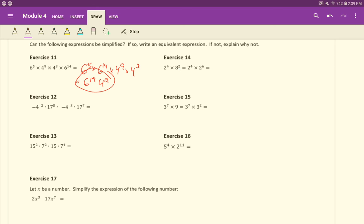We'll do 12 next. Again should be parentheses around these negative 4s. So it'll be negative 4 to the 5th and 17 to the 12th. This right here will be 7 to the 6th and 15 to the 3rd.